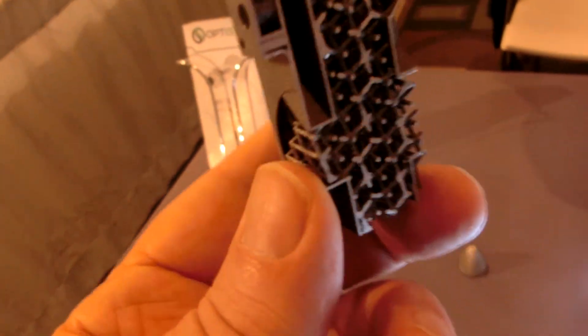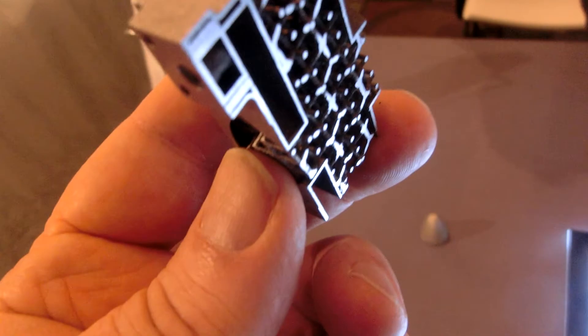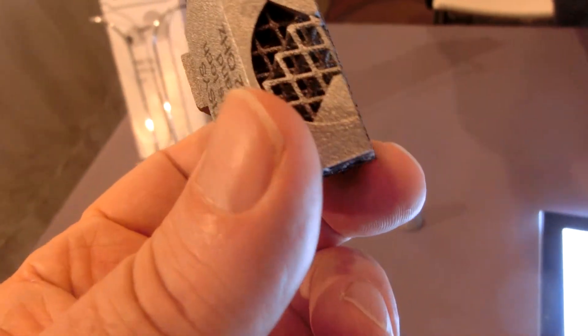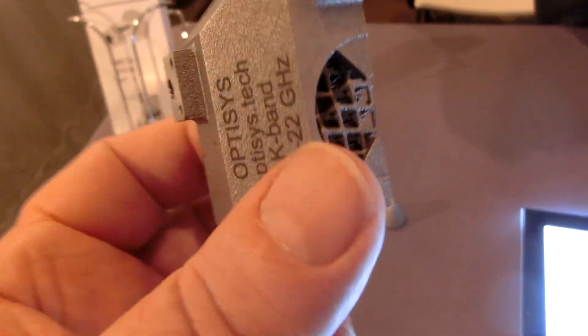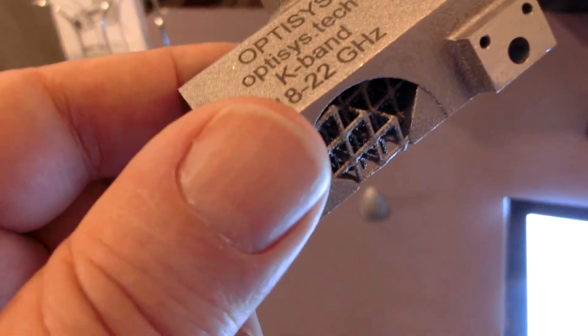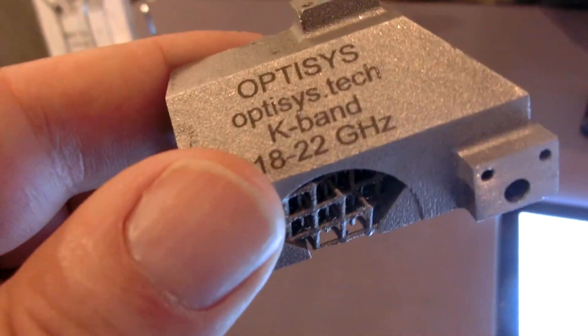So that's just a waveguide network that we cut one apart so you could see the insides.